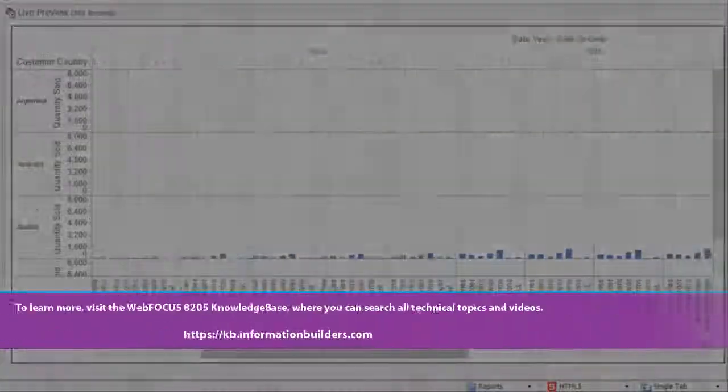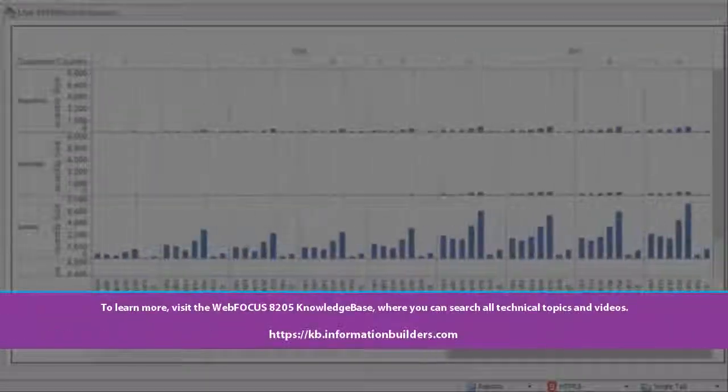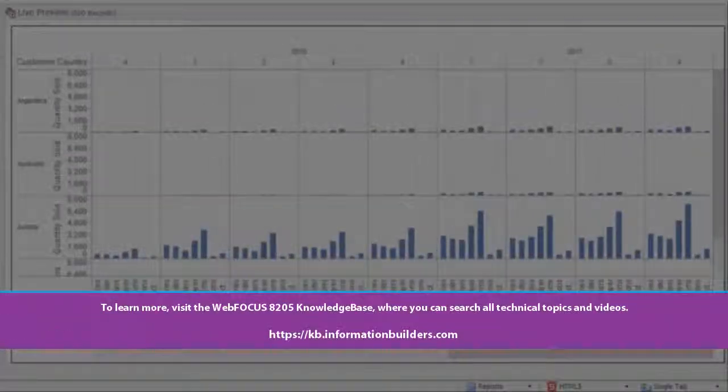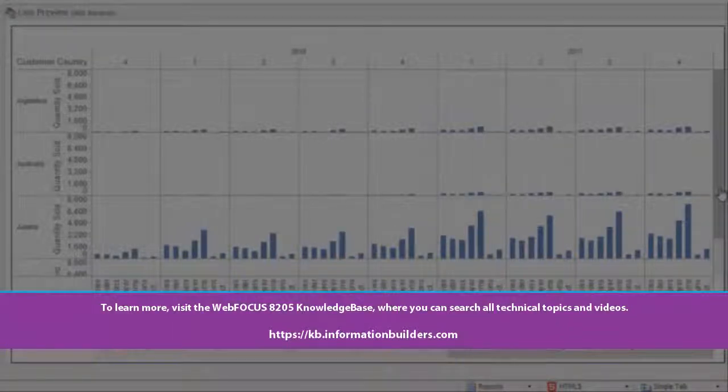To learn more, visit the WebFocus 8205 Knowledge Base, where you can search all technical topics and videos.